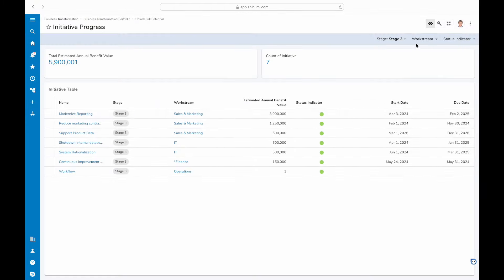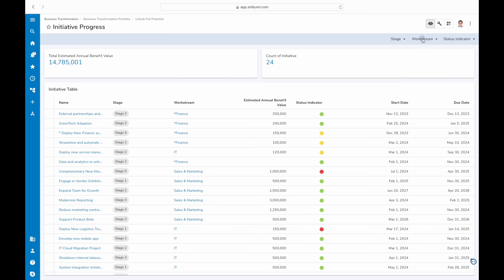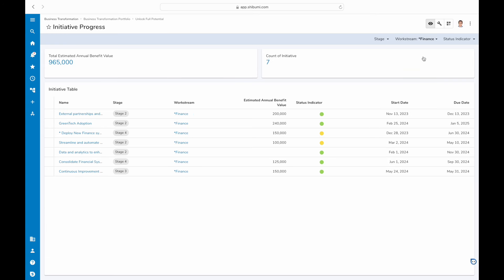You can see summarized totals at the top, including the expected benefits, and have filters to drive dynamic slicing and dicing of the data.